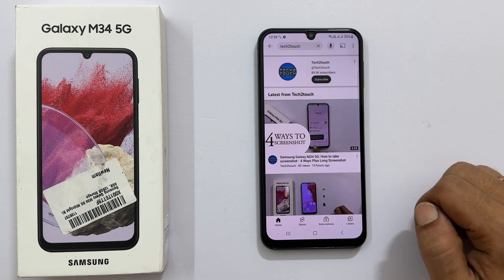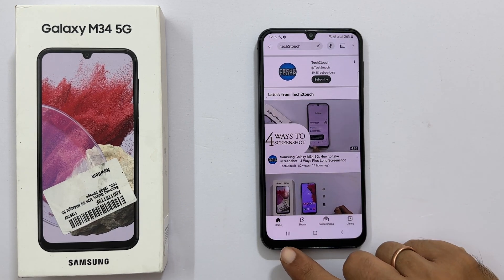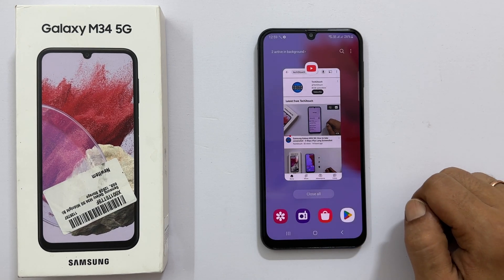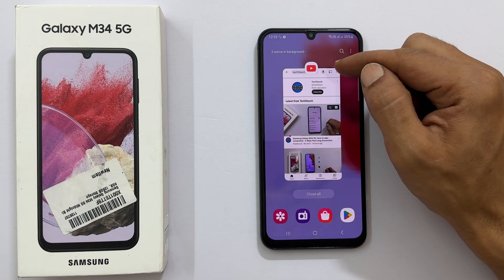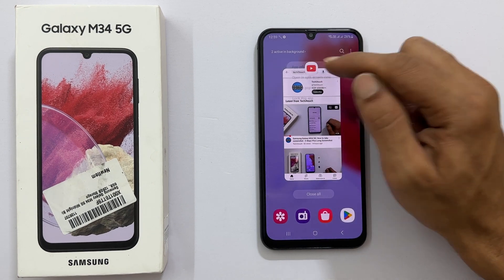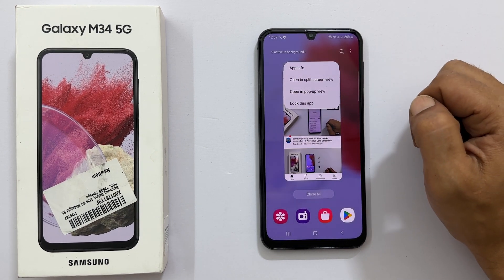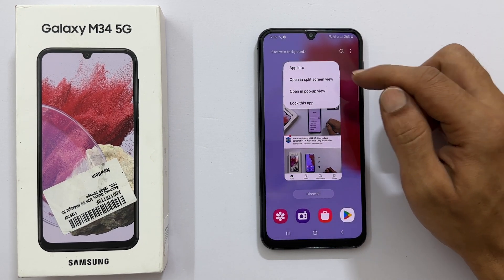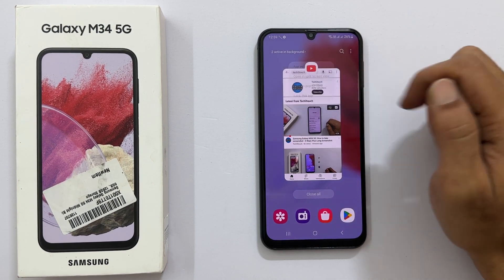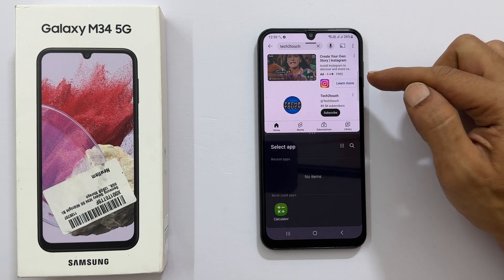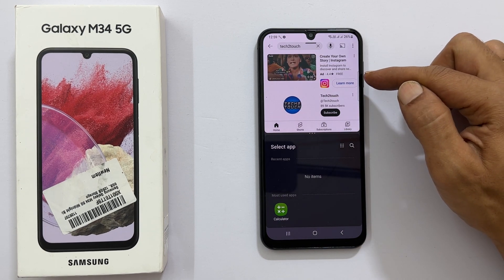Now, press the recent apps button. Next, tap the app icon. You will get this menu.